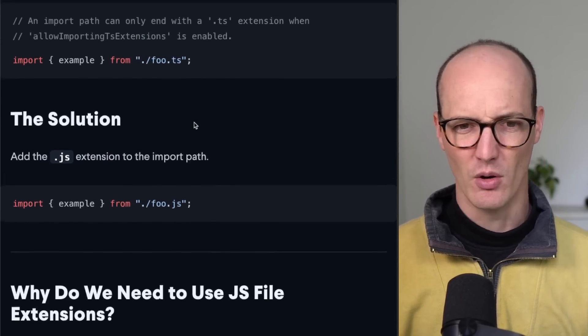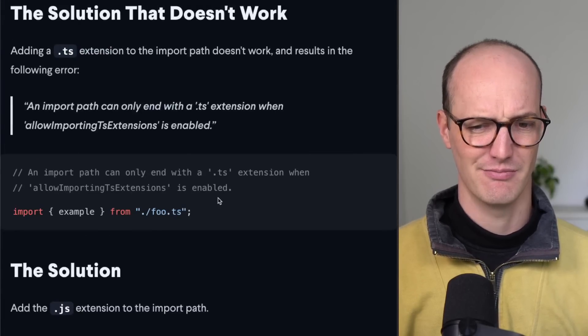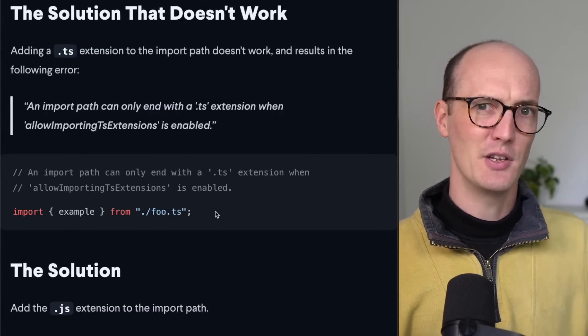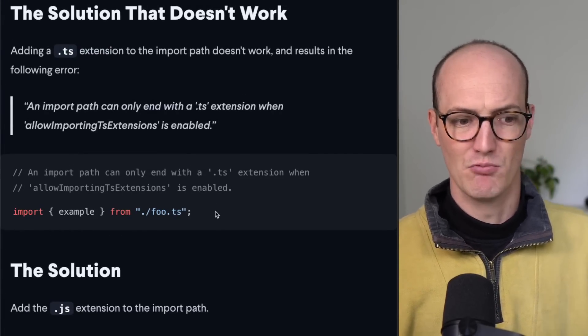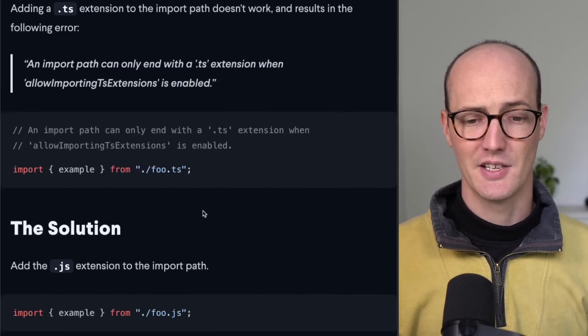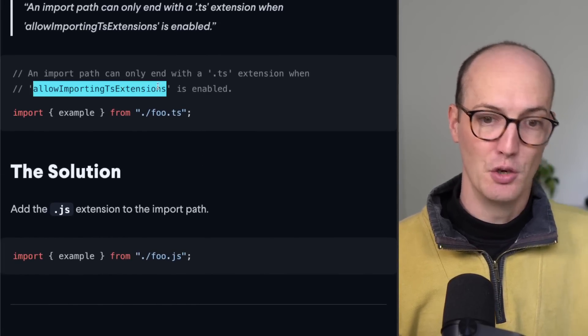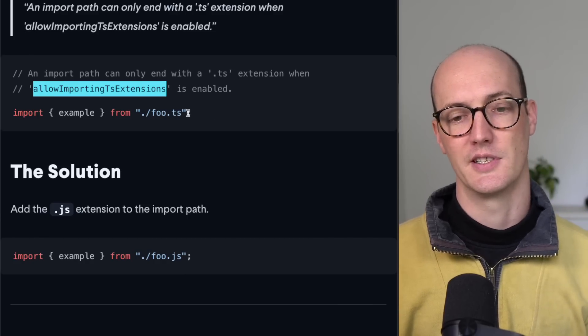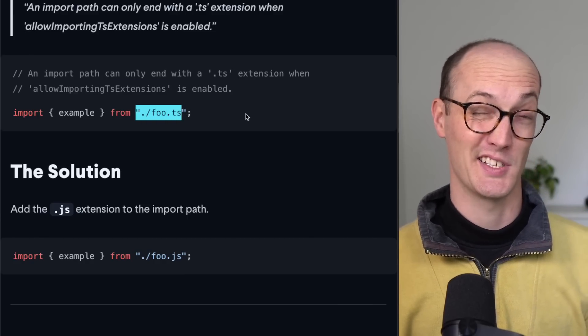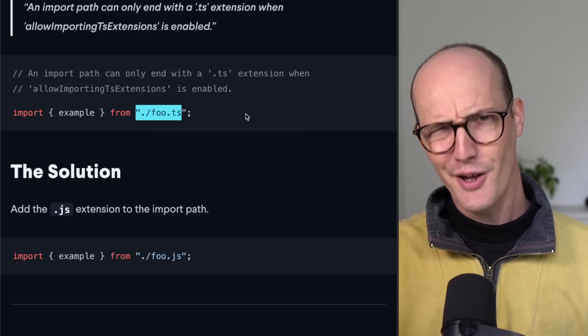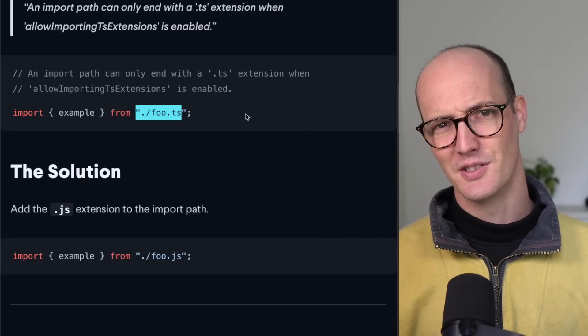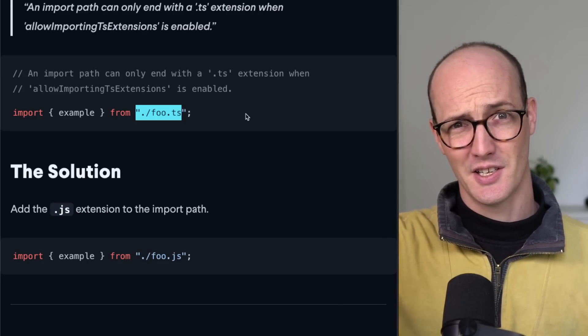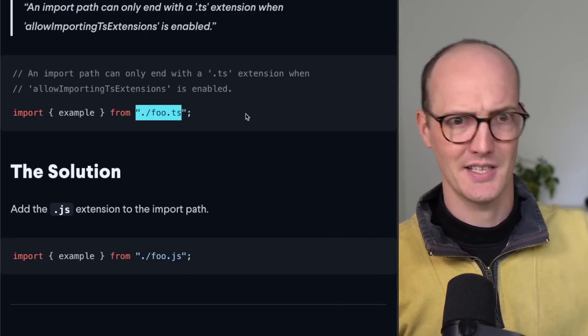But why not .ts extensions? Well, if you think about it, your compiled code is going to be written in JS, right? And so if you were to actually turn on allow importing TS extensions and import a bunch of TS extensions, then run that code in Node, well, Node is not going to be able to see your TS extensions because they don't exist in the JS world.